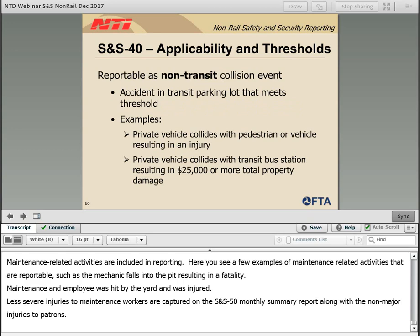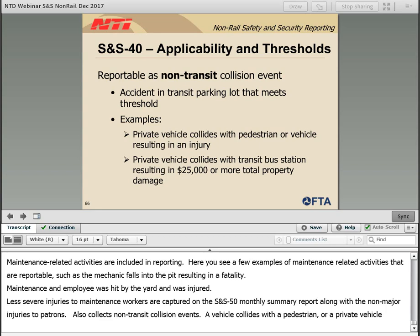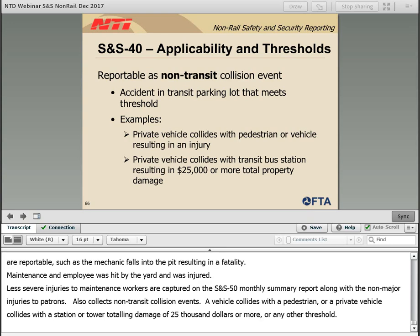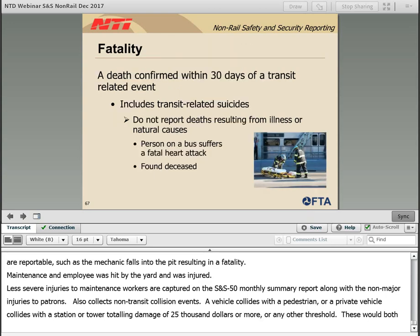NTD also collects non-transit collision incidents, such as accidents in a transit parking lot that meet a threshold. A few examples are a private vehicle colliding with a pedestrian or vehicle requiring immediate transport for medical treatment, or a private vehicle colliding with transit property such as a station or pantograph tower resulting in total damage of $25,000 or more. These would both be reportable.